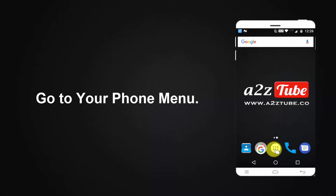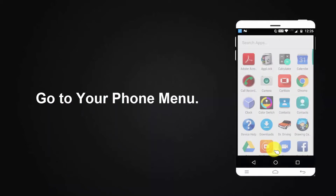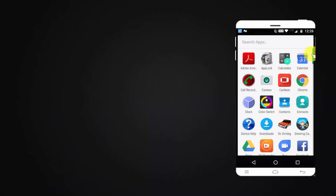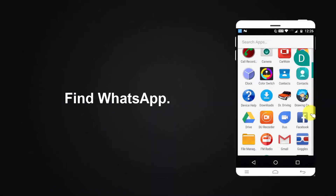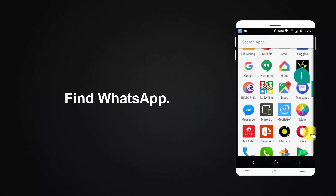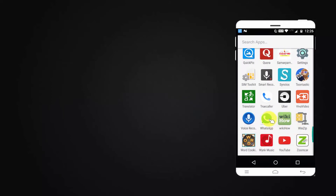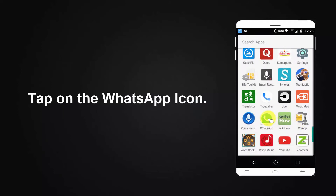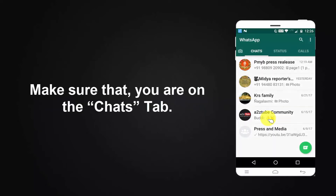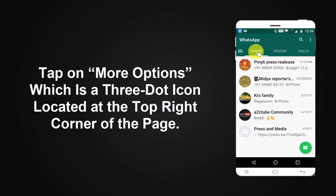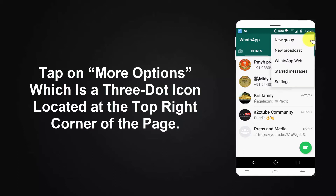Go to your phone menu. Find WhatsApp and tap on the WhatsApp icon. Make sure that you are on the Chats tab. Tap on More Options, which is the three-dot icon located at the top-right corner of the page.